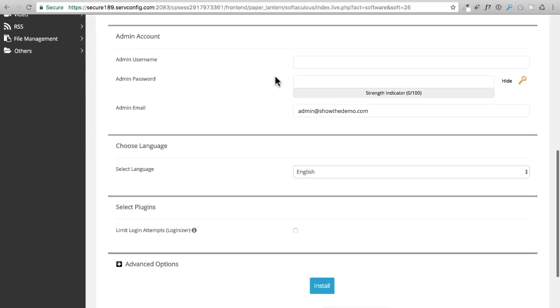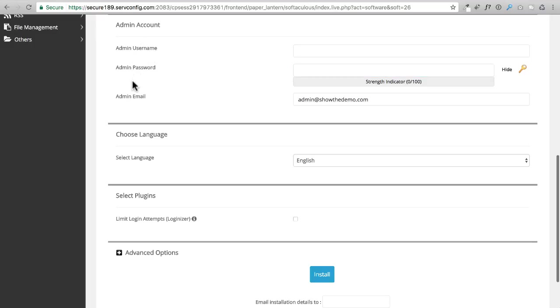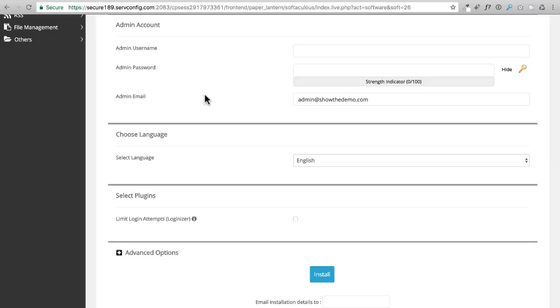Right here is kind of important where we're going to choose the username, password, and email all for WordPress. This will obviously be our login for WordPress, and this will be the email that is used during the installation as well. Here are some tips.